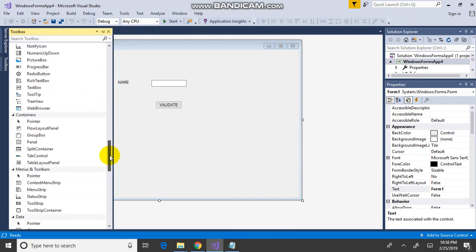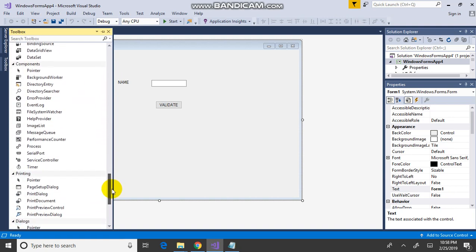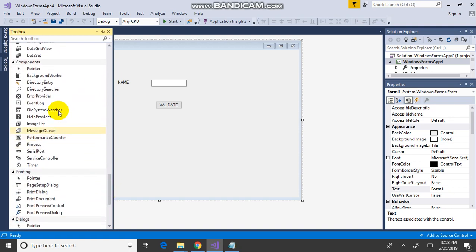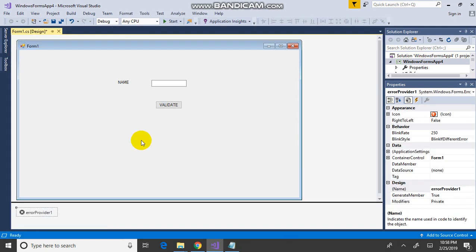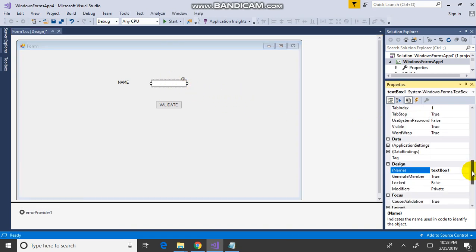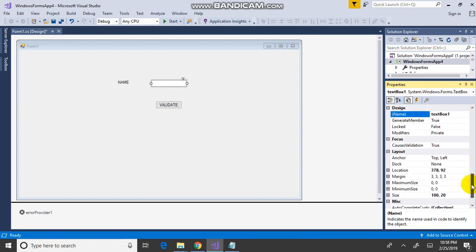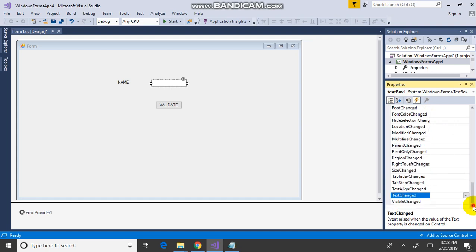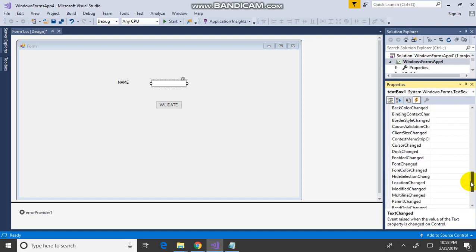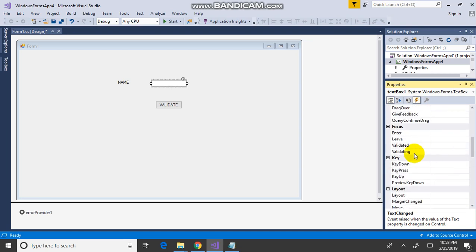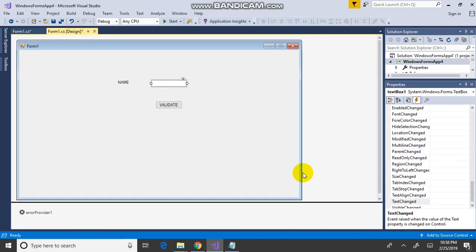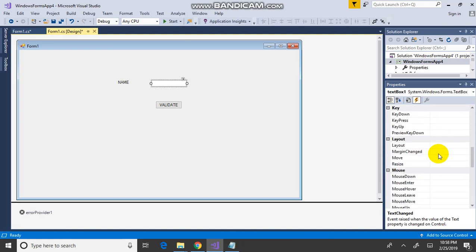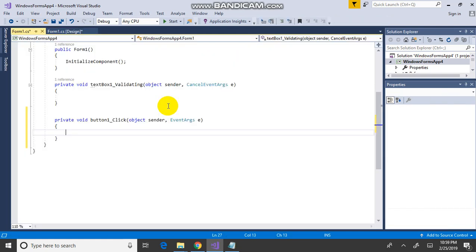Then go to select, drag and drop the error provider and click on this. Go to property, select events, validating, double click. Validating text box 1, double click this.